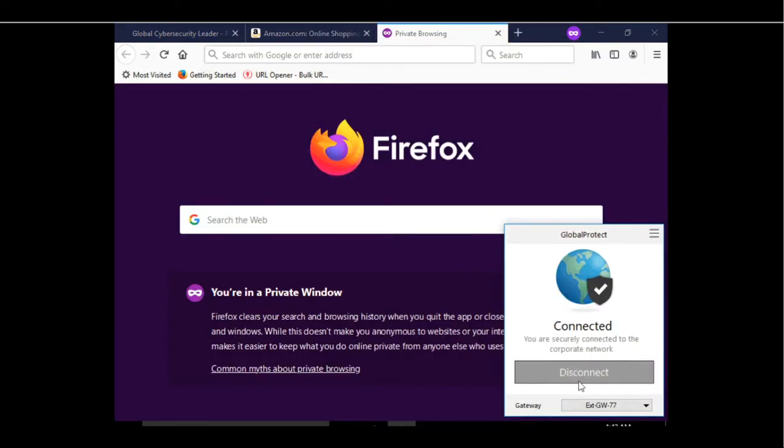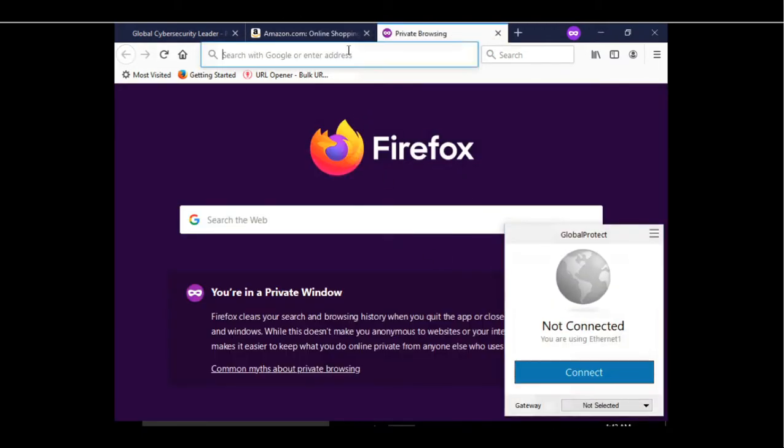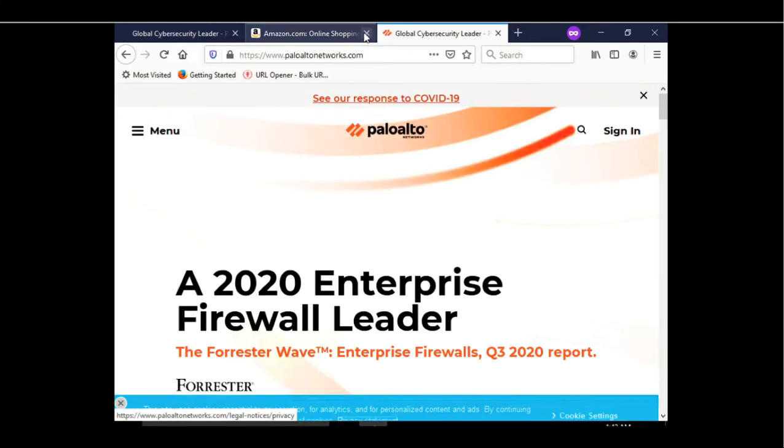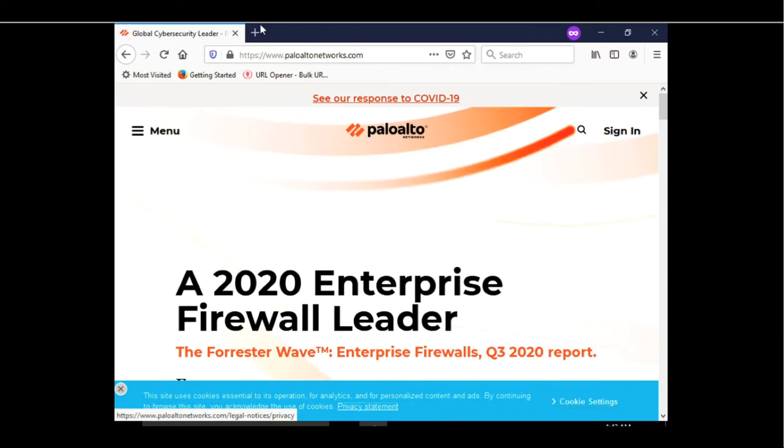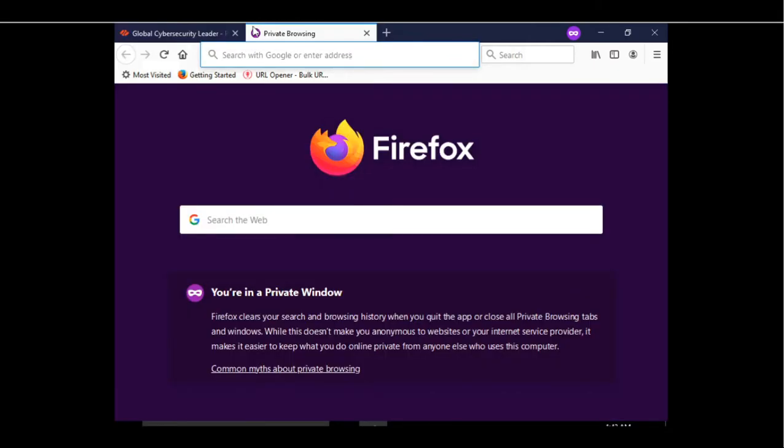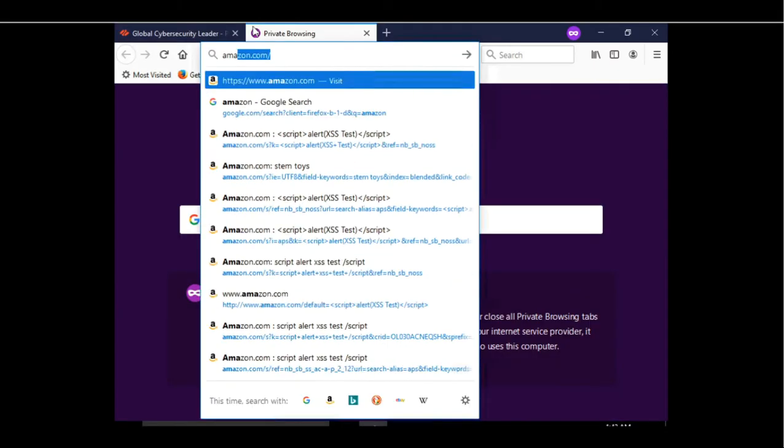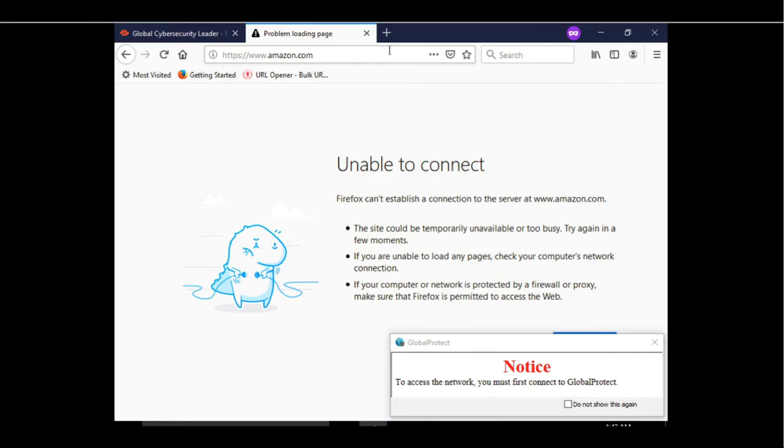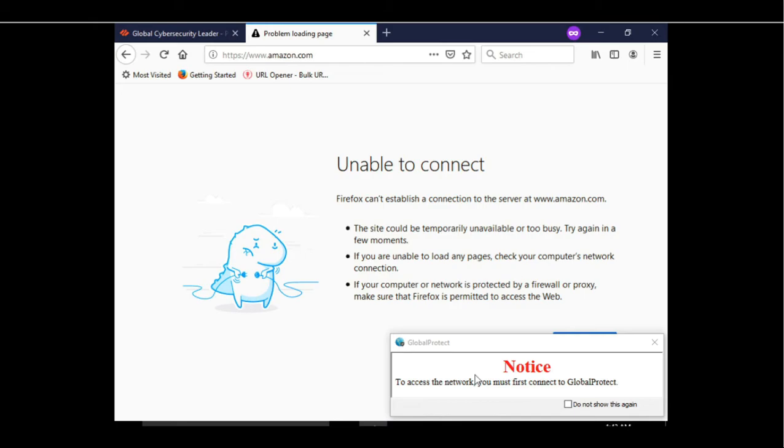Now let's disconnect our VPN tunnel and try to access paloaltonetworks.com again. As we can see, we could open paloaltonetworks.com again. Now let's try to open another domain. As we can see here, we were not able to open amazon.com which is not specified as a FQDN exception. At the same time you also got a GlobalProtect Enforce notification that to access this domain we need to first connect to the GlobalProtect channel.